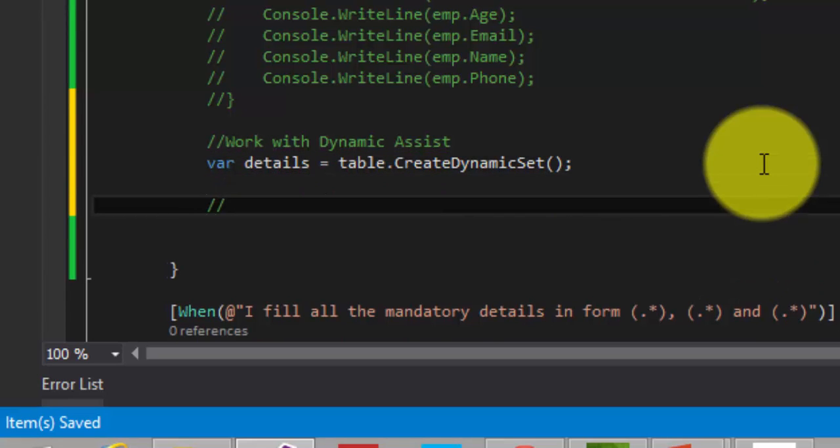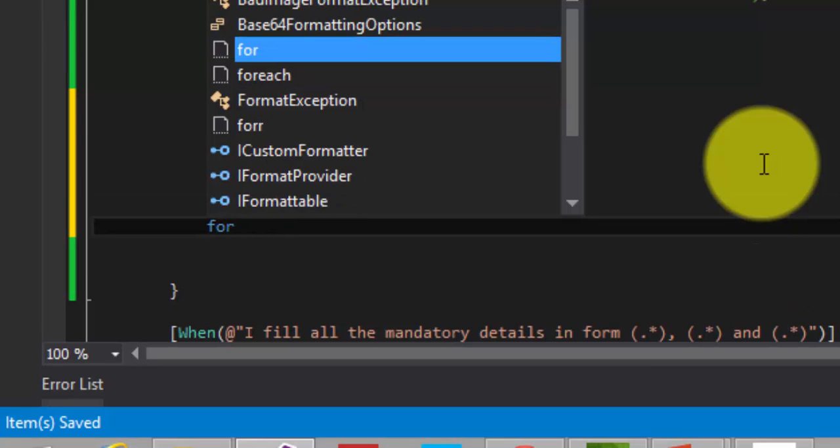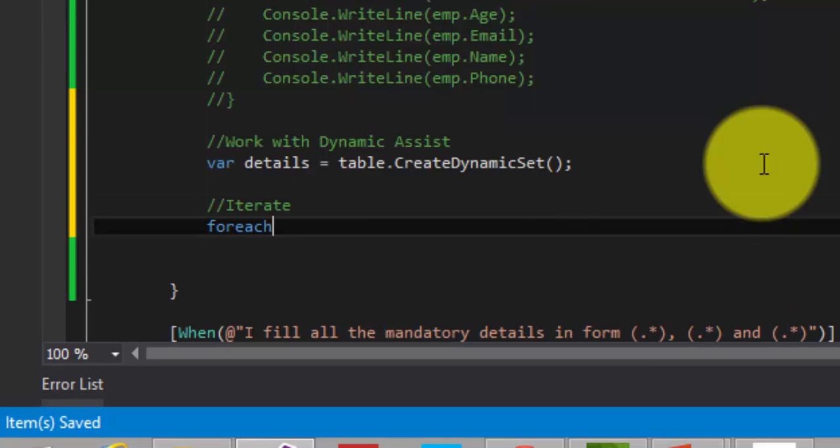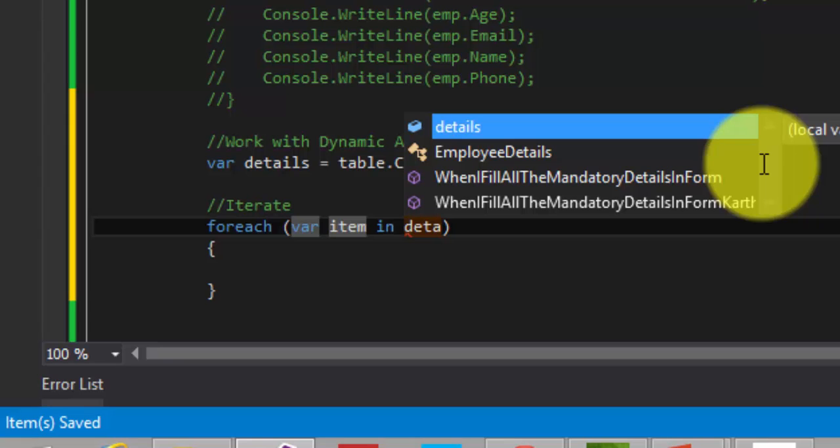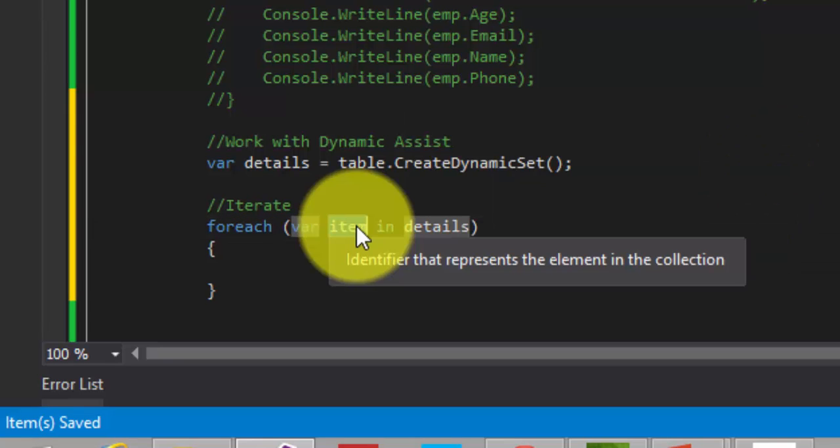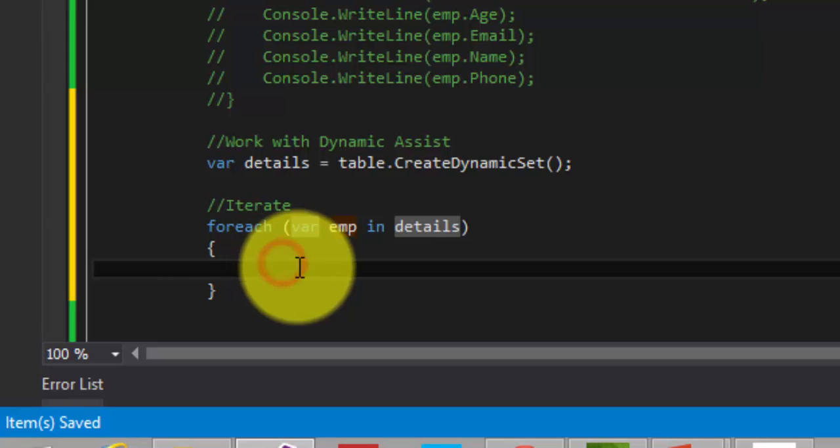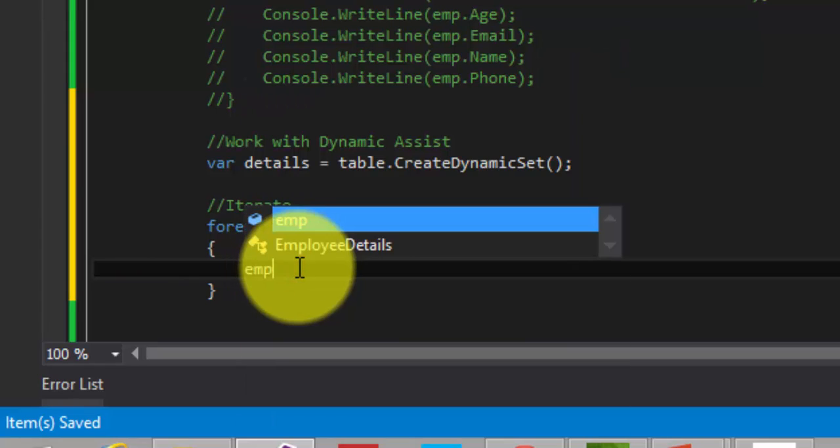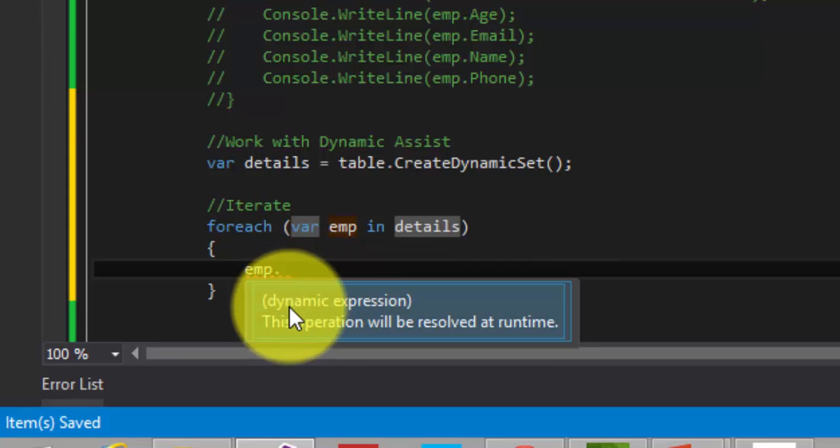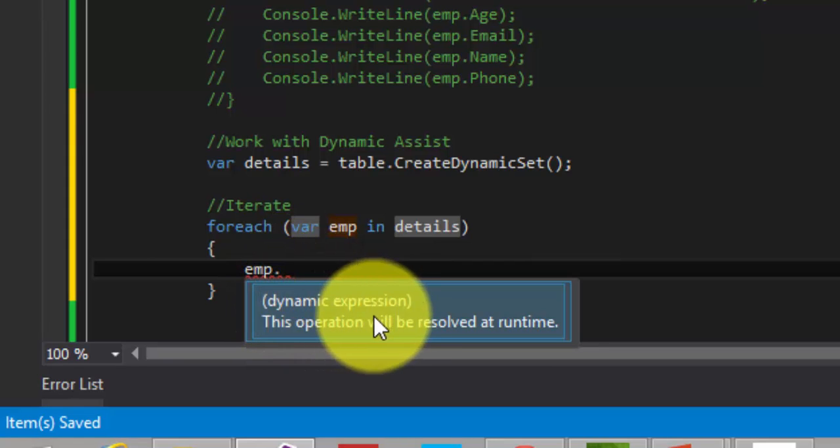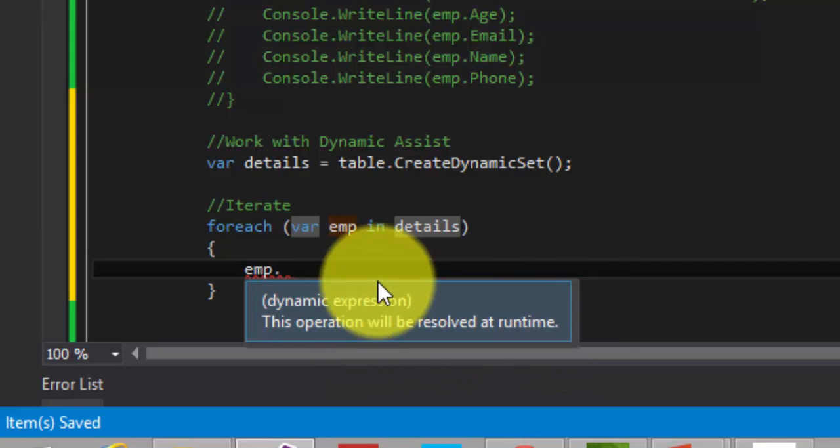The next thing is, I need to iterate this value. So I'm going to iterate this using for each. I'm going to give details here to emp. So if I type emp dot, you will not get anything, any properties, since there is no property exist. And it says like dynamic expression, this operation will be resolved only at runtime.